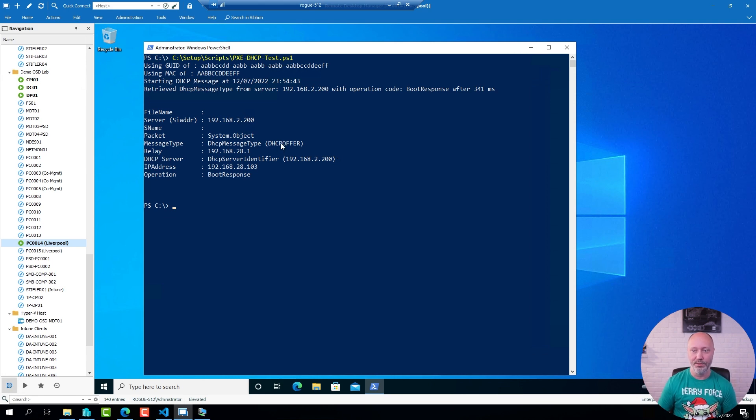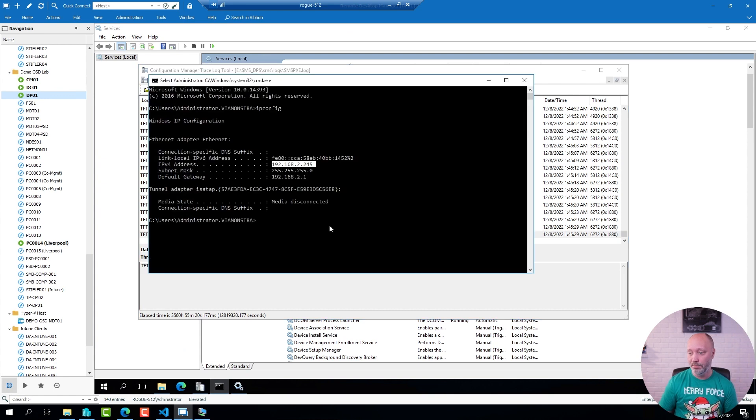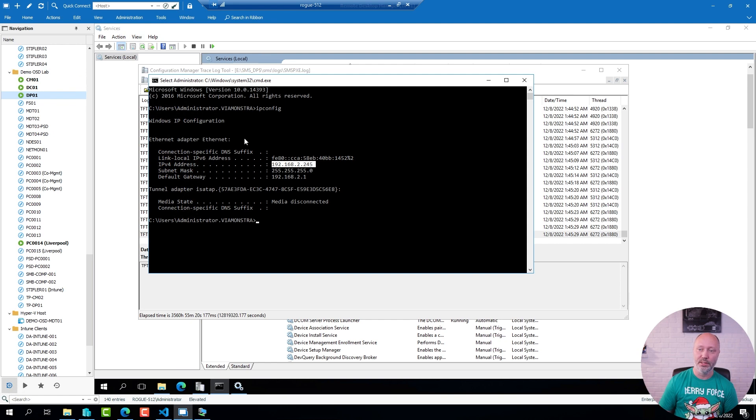So if I go back now to my distribution point and check the IP address of this one, it's 2.245. Let's go in and verify the IP helper configuration in my router.